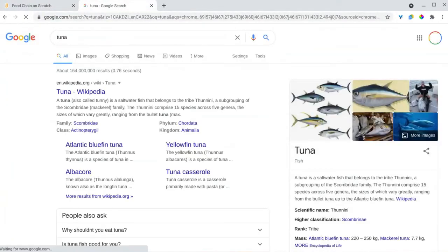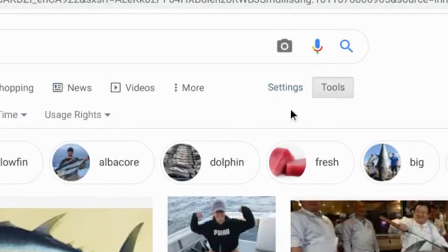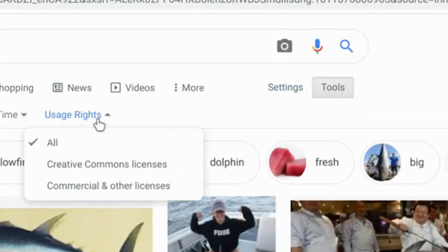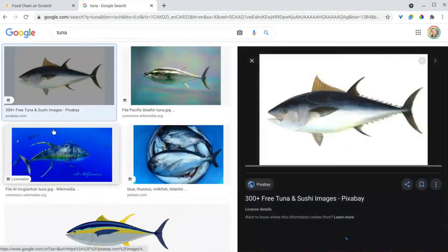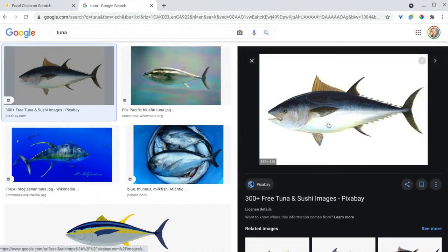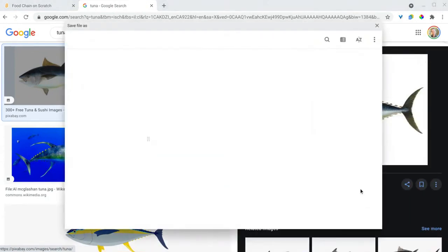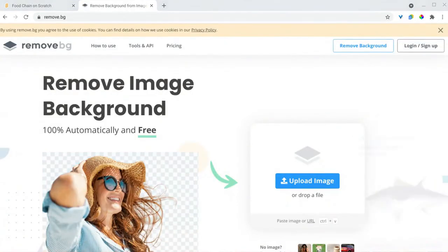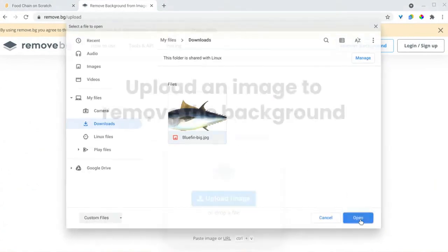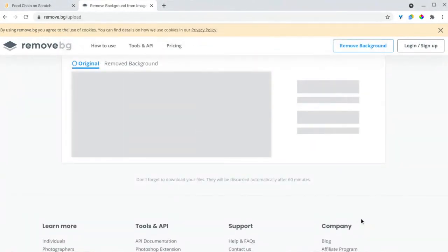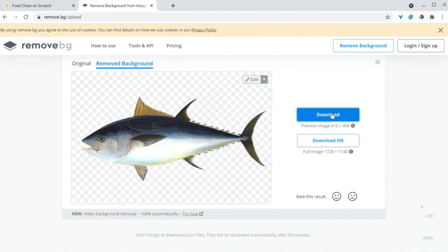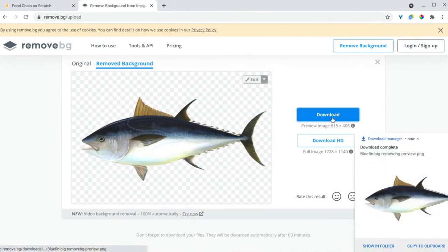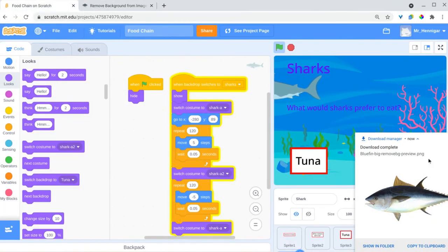Scratch doesn't have a picture of a tuna, so let's find one online. From Google image searches, it's important to choose pictures that have a Creative Commons license. This means that the creator of the photo has given us permission to use their picture for projects like this. I'll need to remove the white background for this image. Use a tool such as remove.bg to give the photo a transparent background.